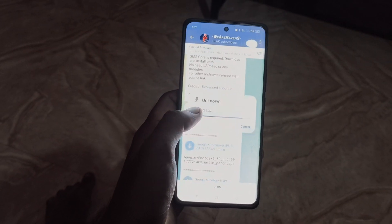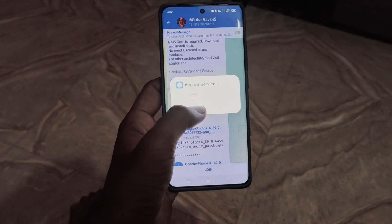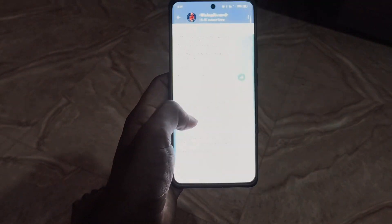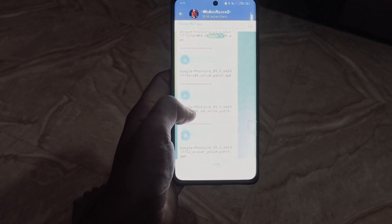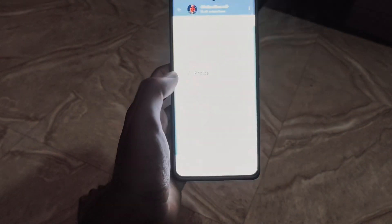First you'll install Micro G, then the Google Photos application which you have downloaded from the Telegram channel.